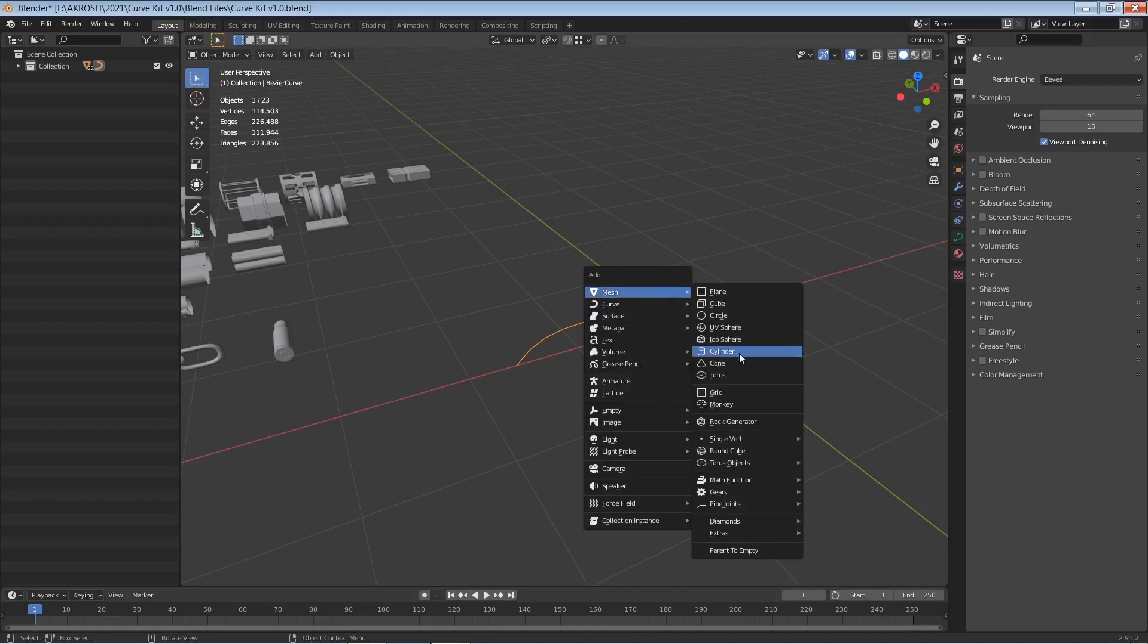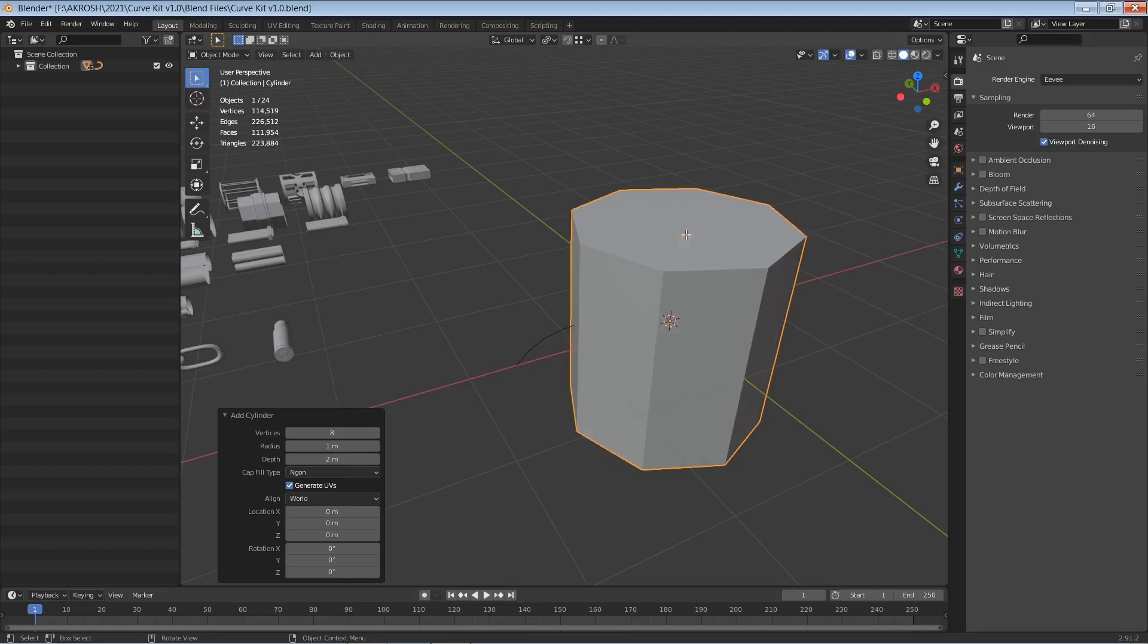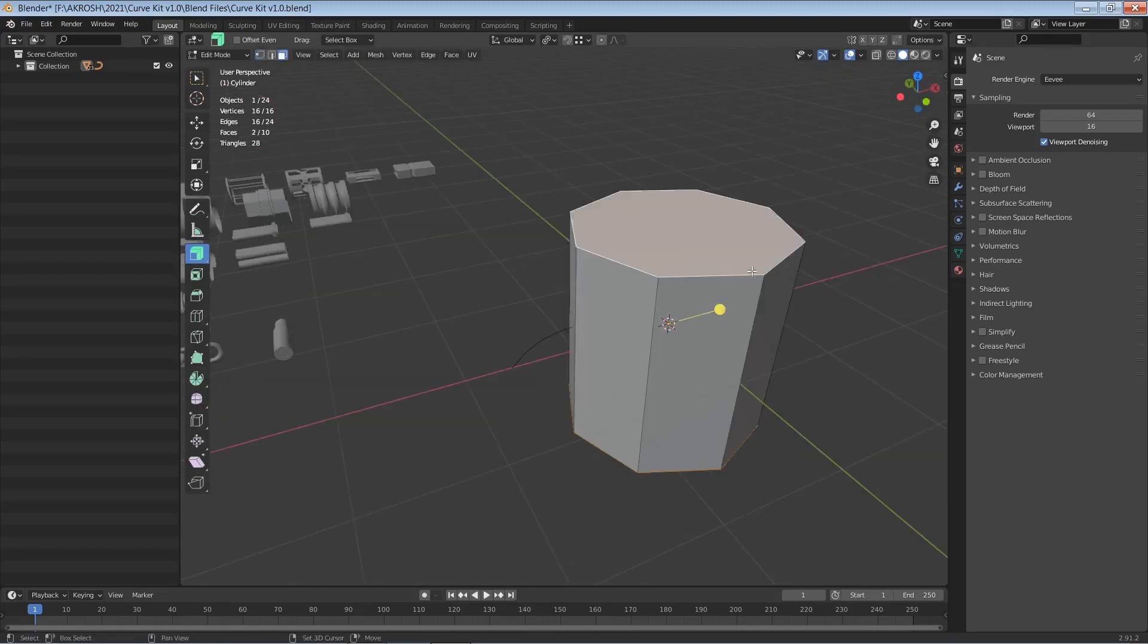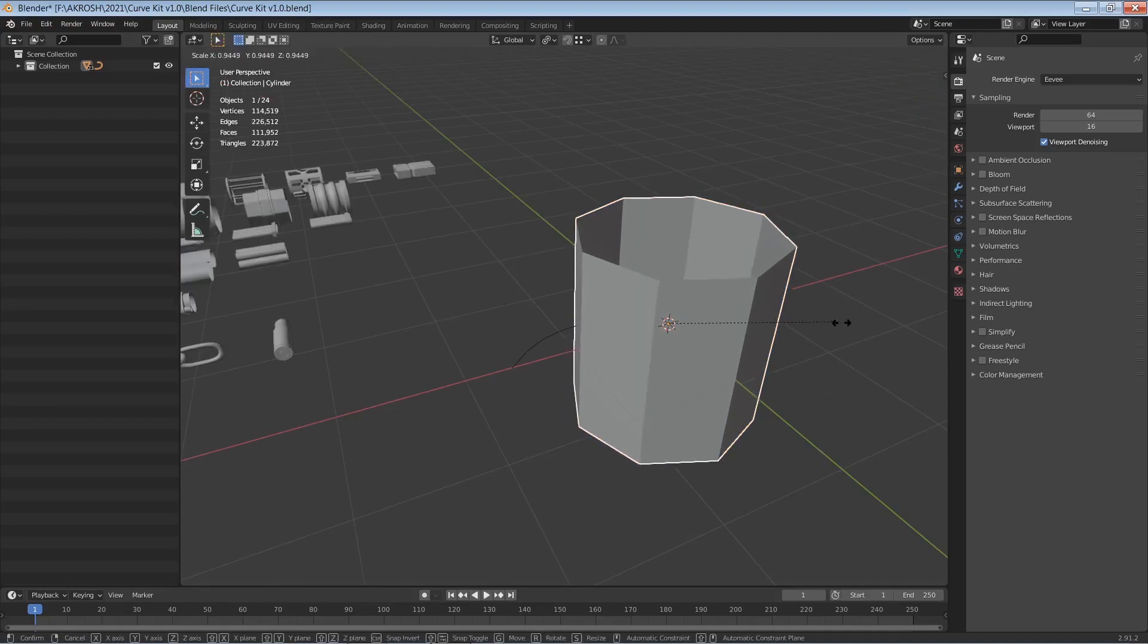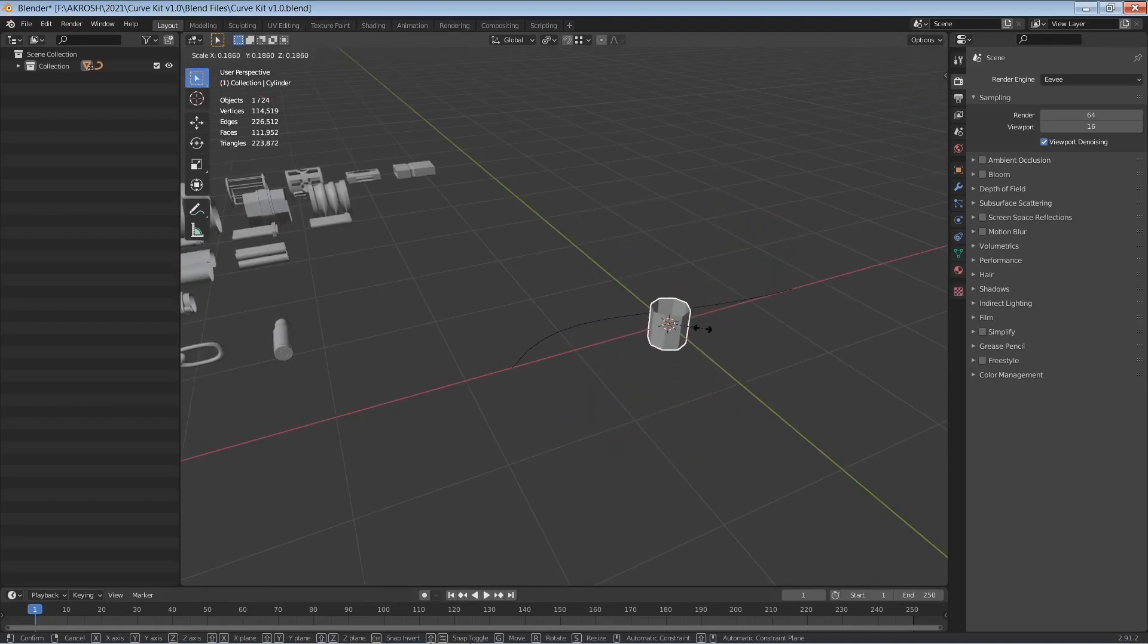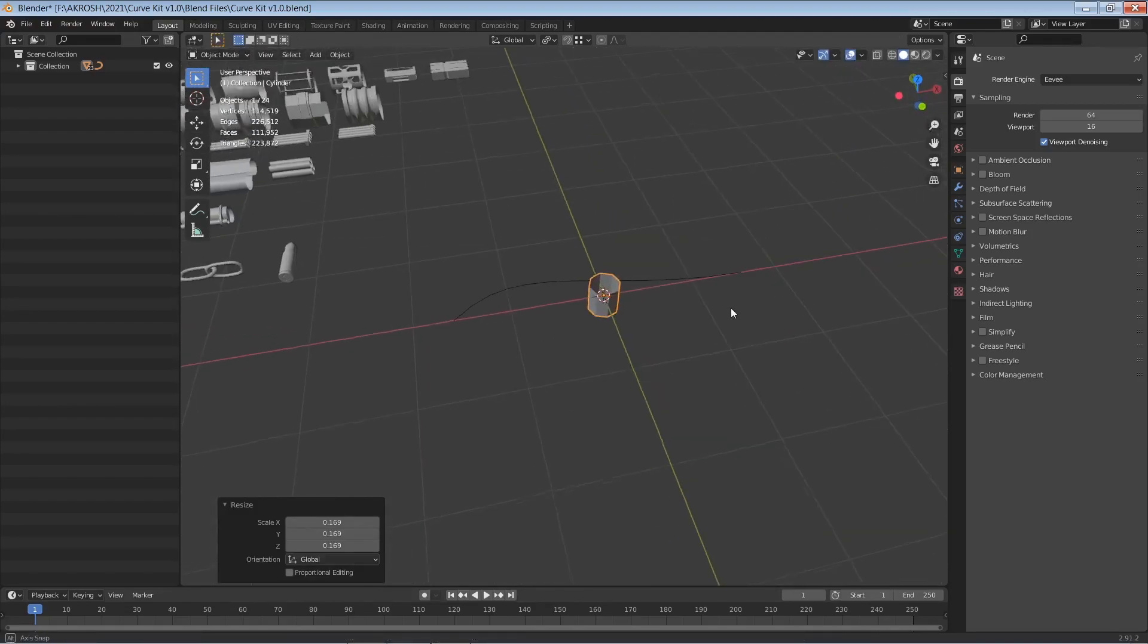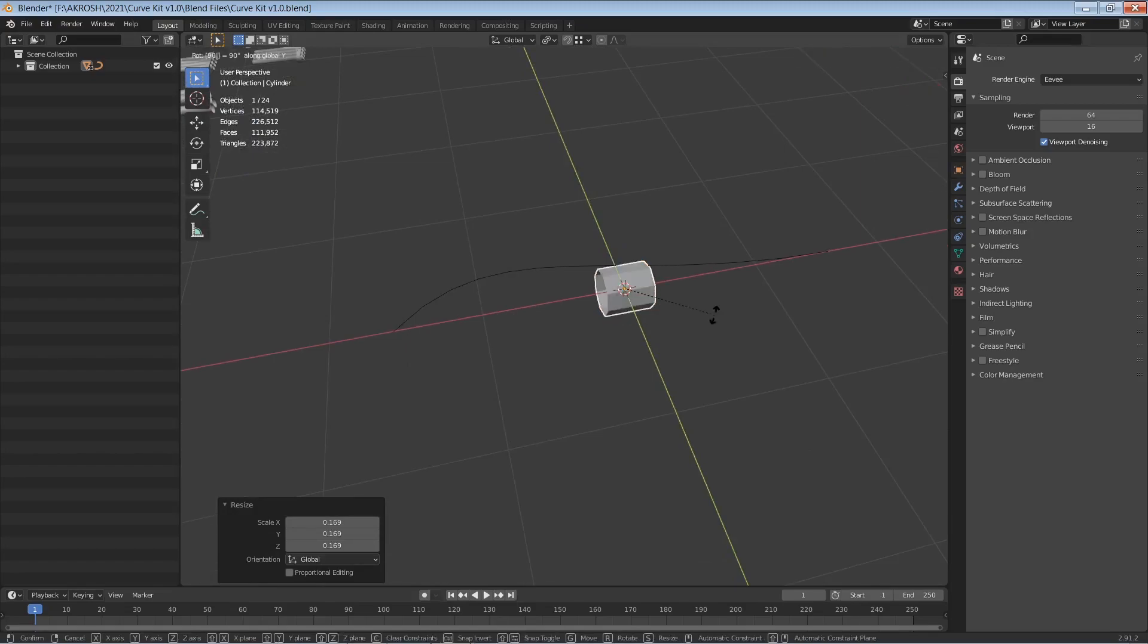create a cylinder. Now let's ensure that we have eight vertices and also delete the caps because I'm not going to need them. Now I'll scale this down like so and I'll also rotate this on the y-axis by 90 degrees and I'll continue to scale this down.